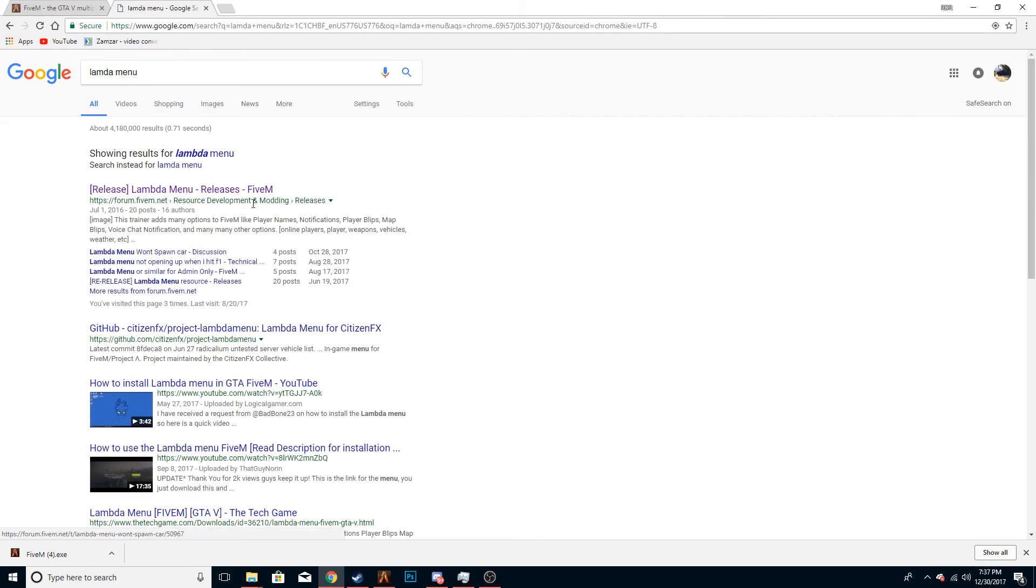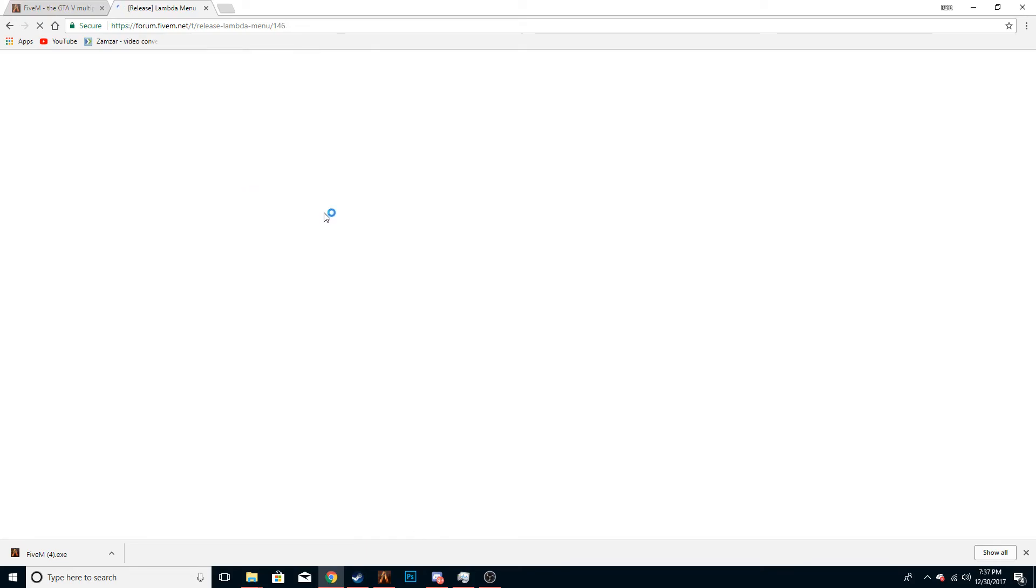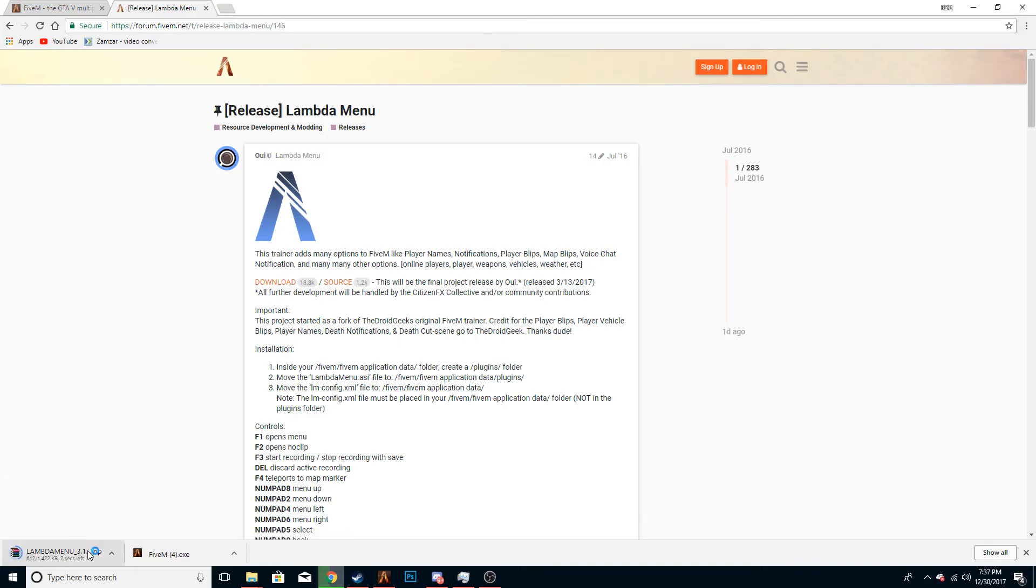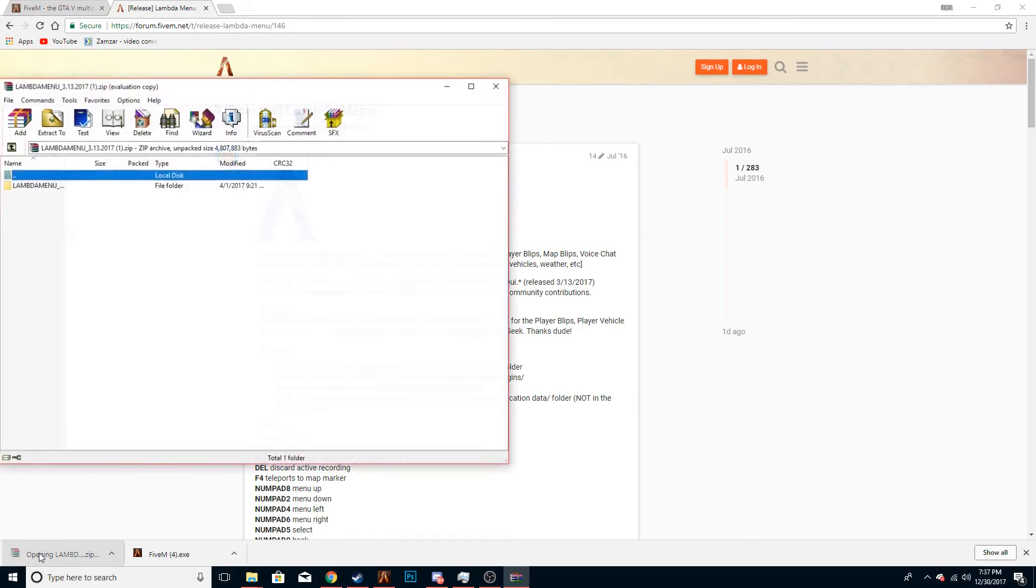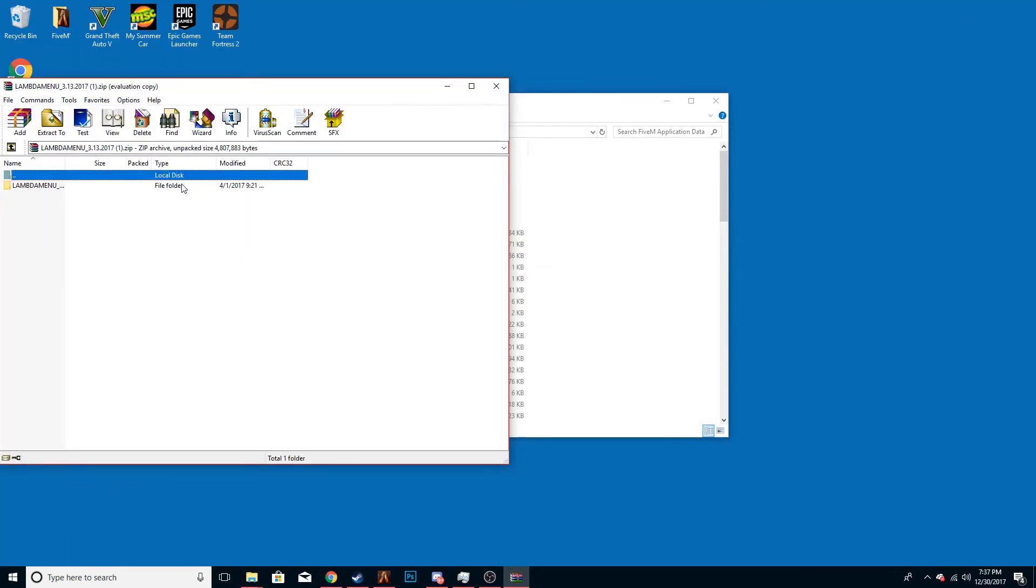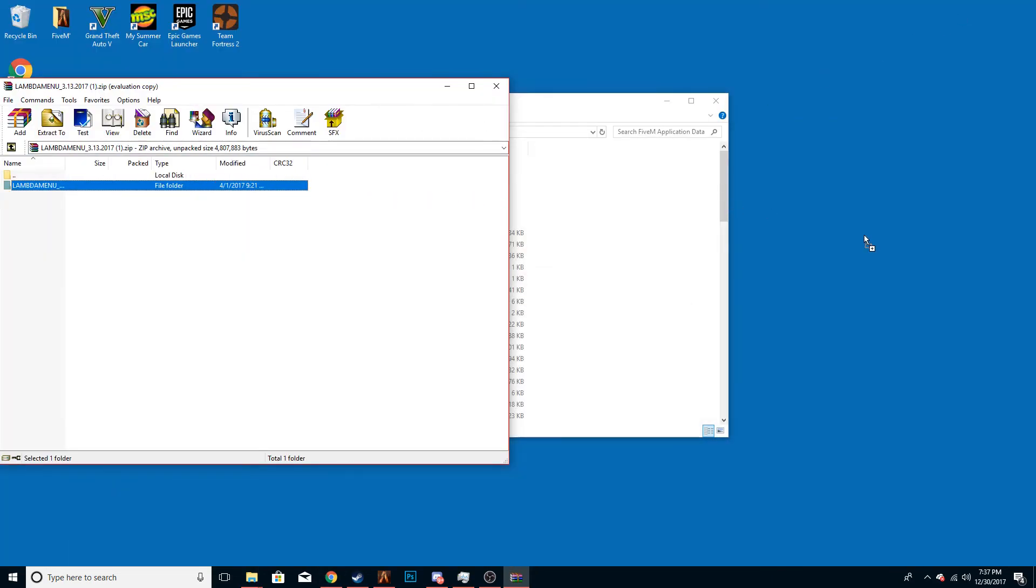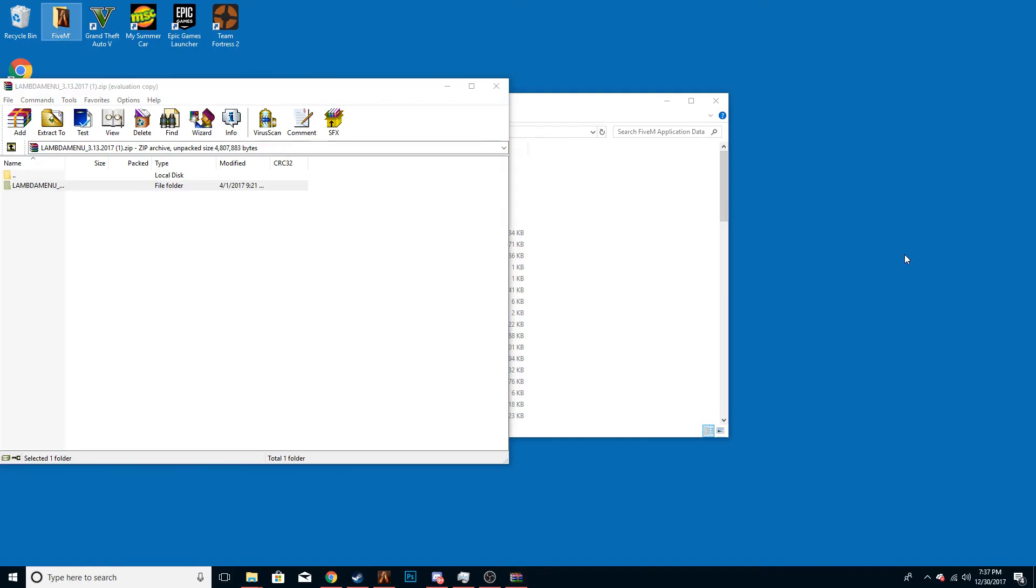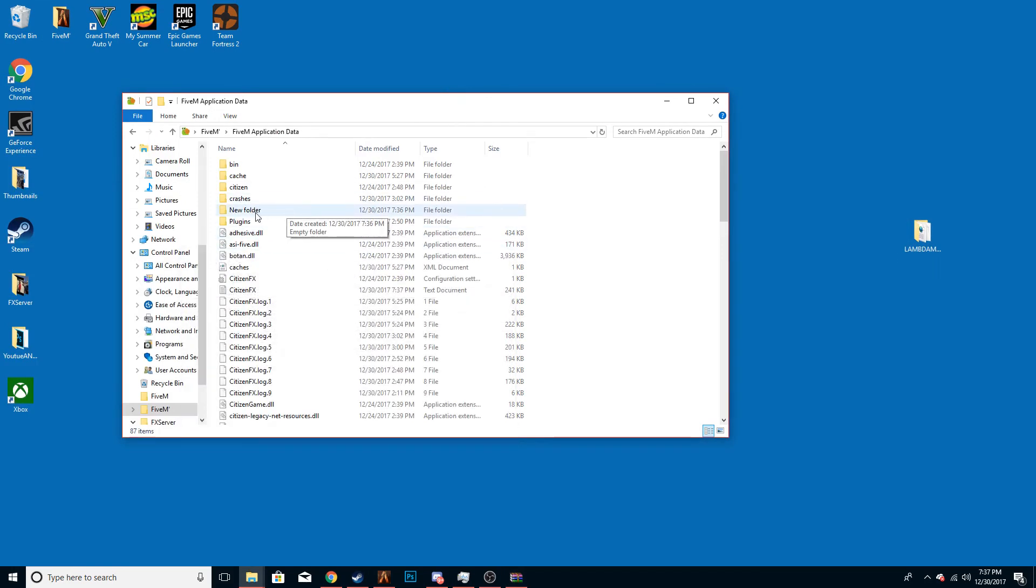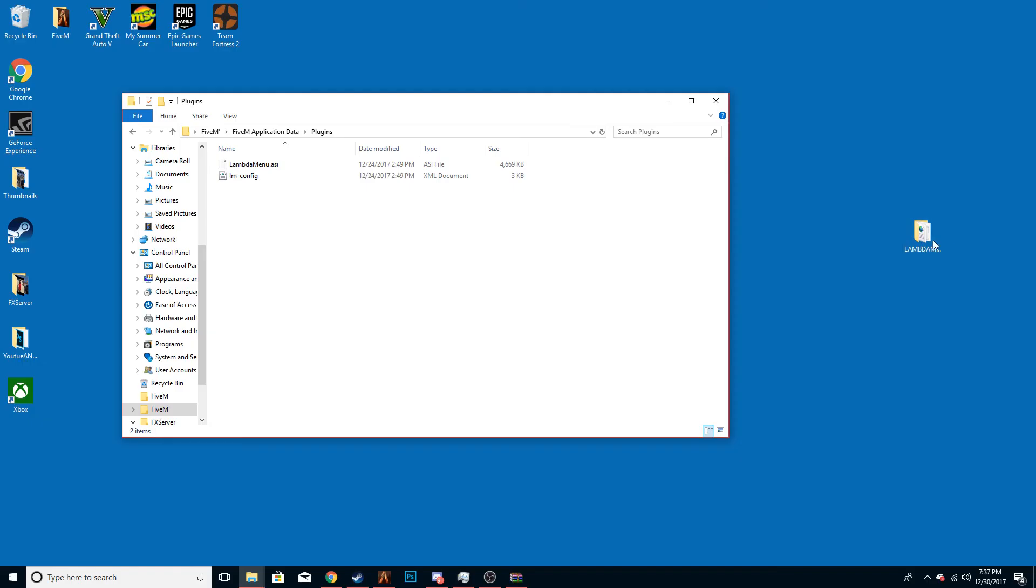Then you can search Lambda Menu, and I will link this in the description. Then you can download it and it will start to download down there. You're going to need WinRAR for this. It's a free program, just download it and go through all the steps, or any type of zipping program. Then after that you're going to just want to drag this on your home screen.